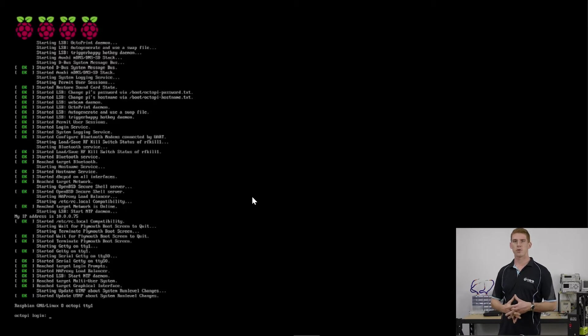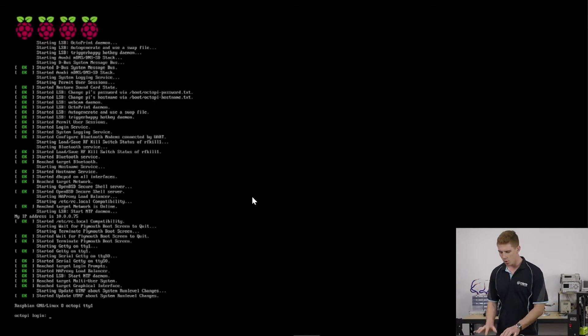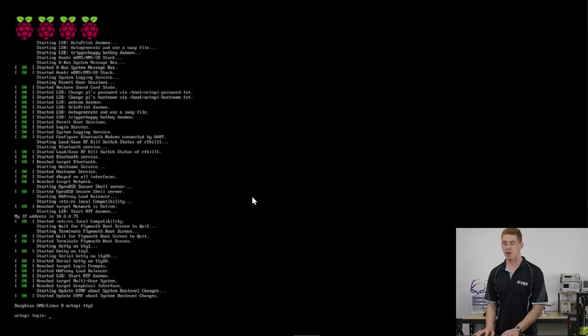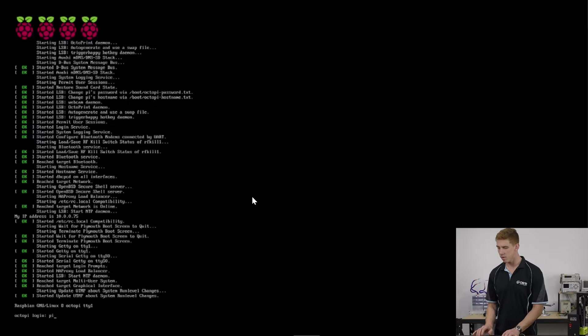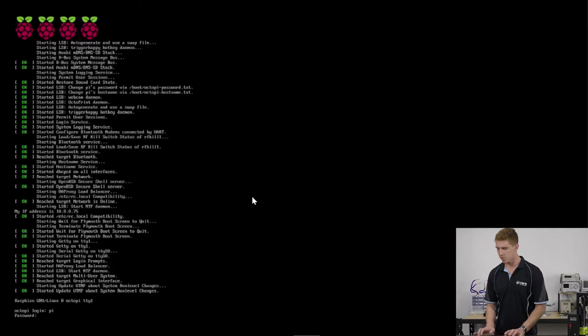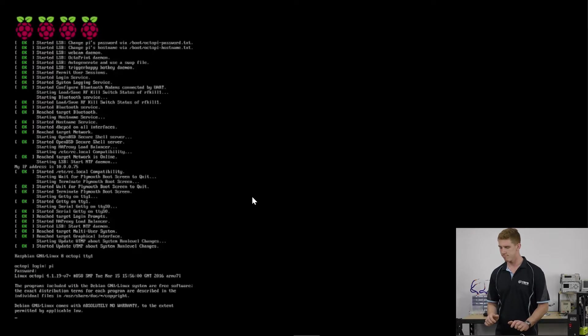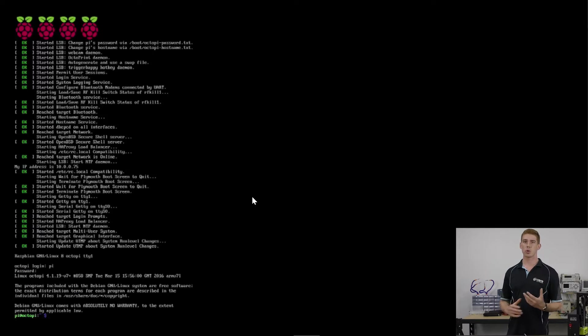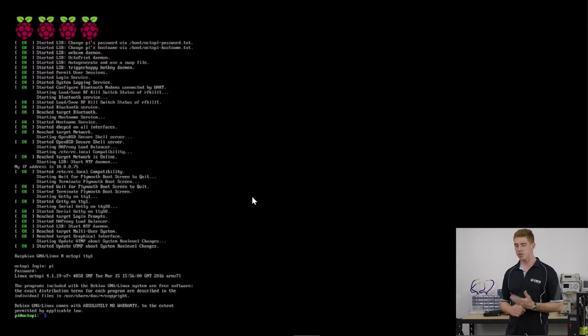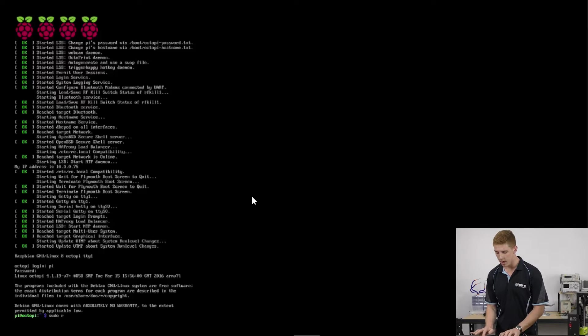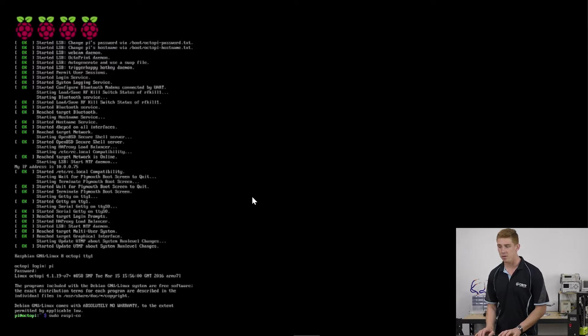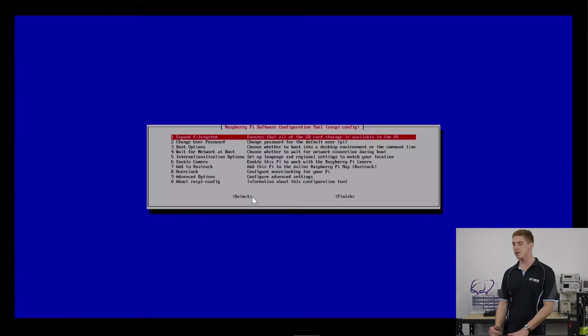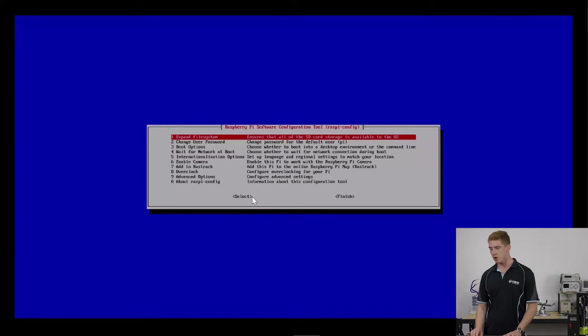Everything went through just as we expected it to. What we're going to do is just log into our Raspberry Pi and the default username and password is just pi and Raspberry is the password. Awesome. So the first thing we want to do is run a Raspi config. To do that, we can just run a sudo Raspi-config command and press enter. And that's going to load us straight up into this.